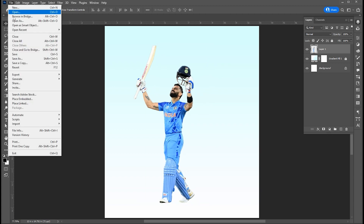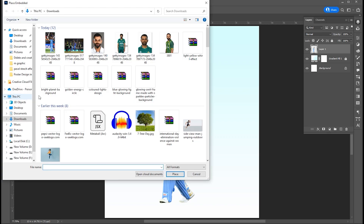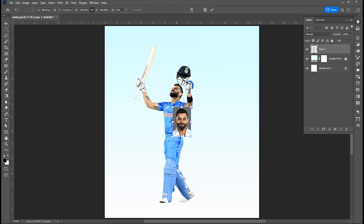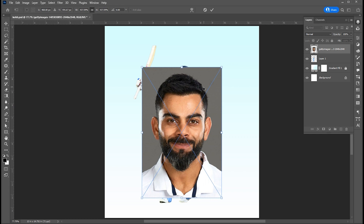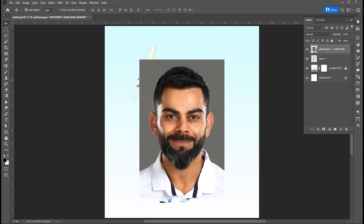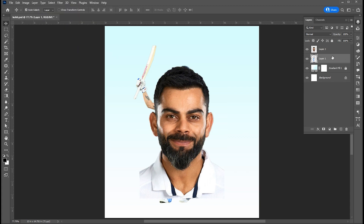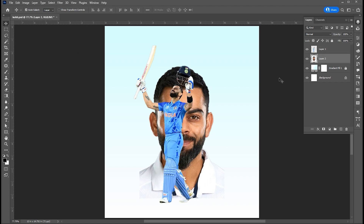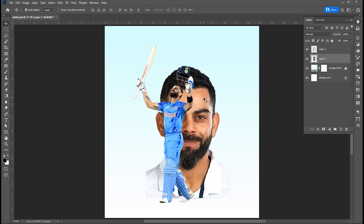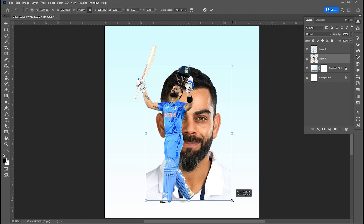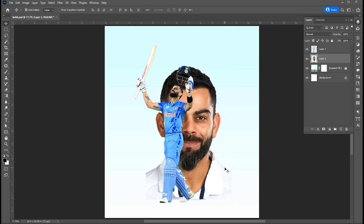Place another image. Make a selection with the same process. Add a layer mask.